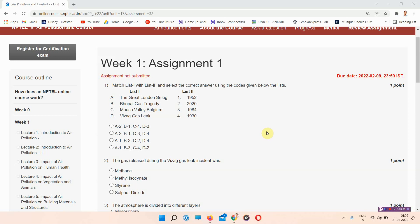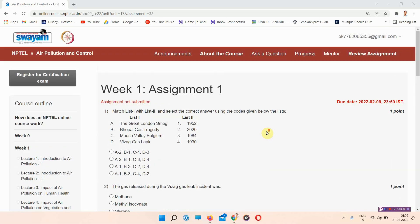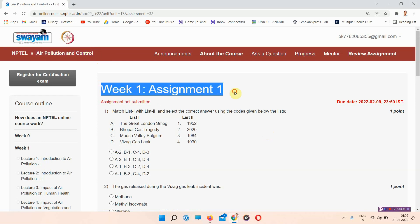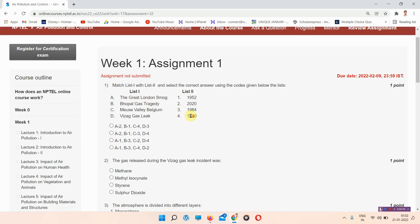Hello and welcome to Unique Jankari. In this video, we will talk about the assignment of Air Pollution and Control, Week 1 Assignment 1. Before starting, please subscribe to our channel. Let's start the video.